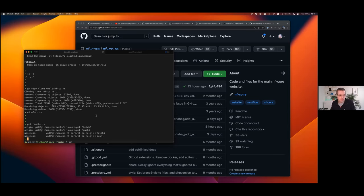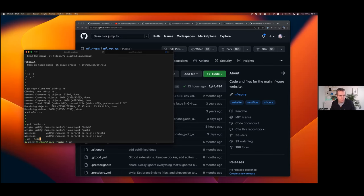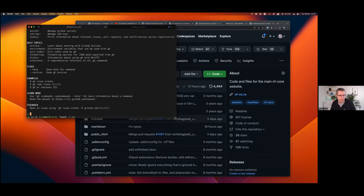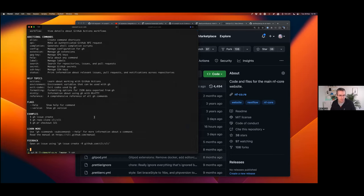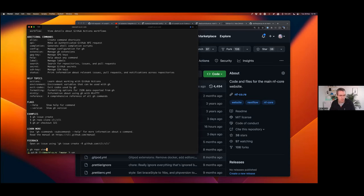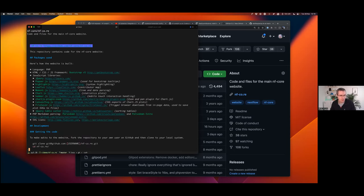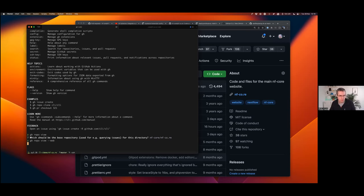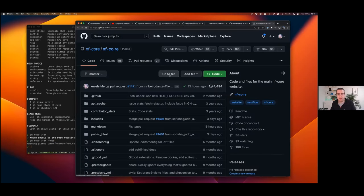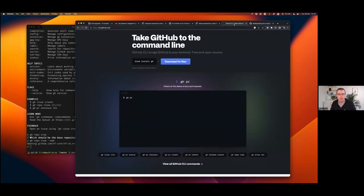You can do basically everything you'd do on the web through the command line. For example, 'gh repo view' — it knows the current directory is a cloned GitHub repository, so it knows which repo I'm talking about, and it shows me the readme. I can do 'gh repo view --web' and it basically just opens a tab in your browser — it's a really quick way to get there from the command line.